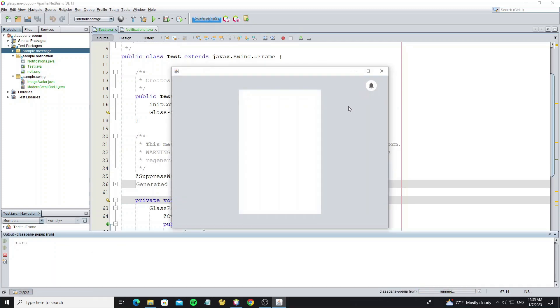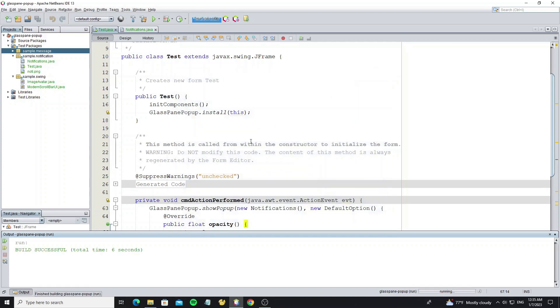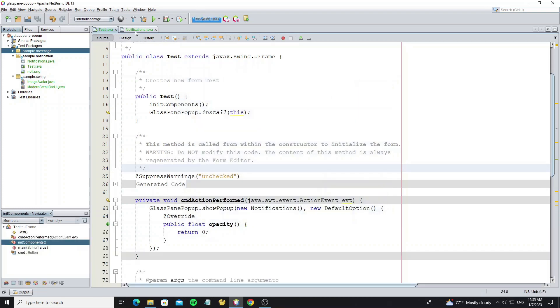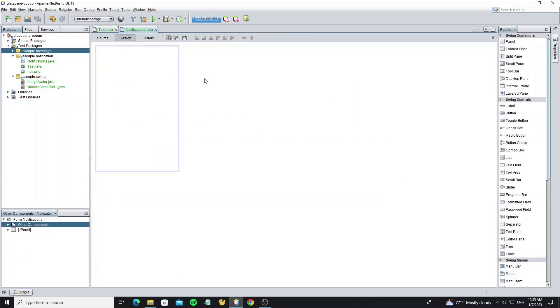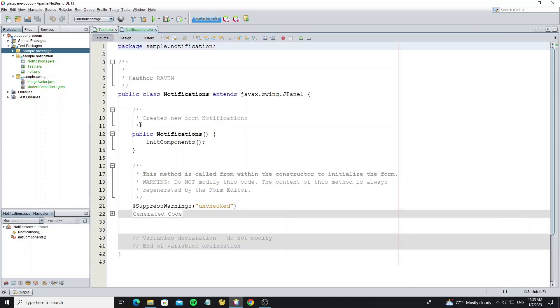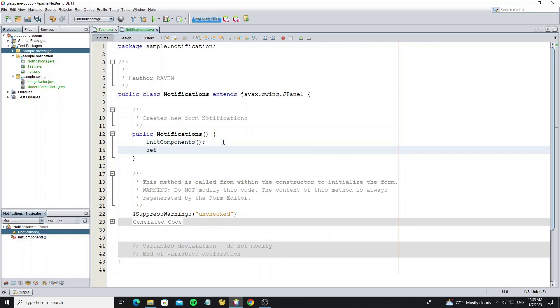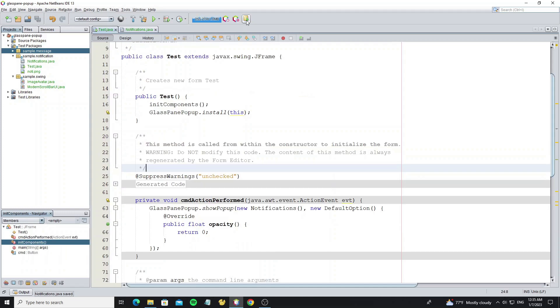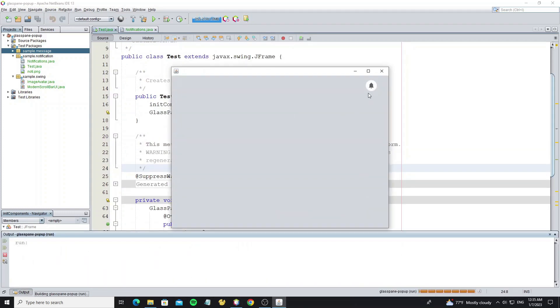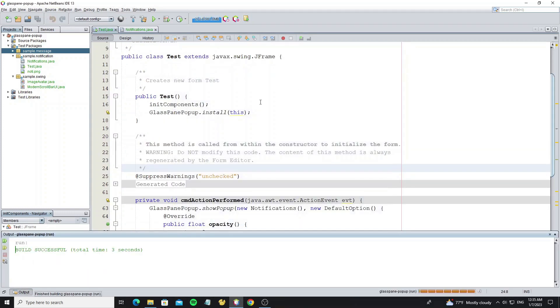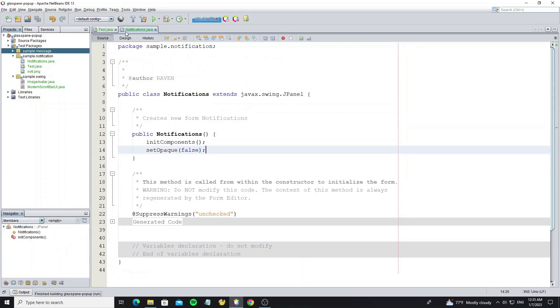Next we're going to customize the background of the notification panel. Go to the notification class and first we need to remove the default background by using method setOpaque to false. Now run it again. And we see nothing because the background has been removed.